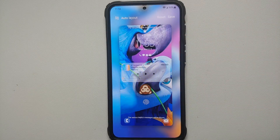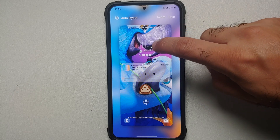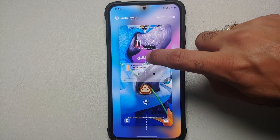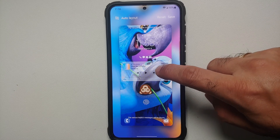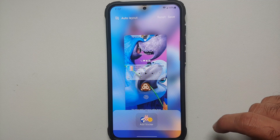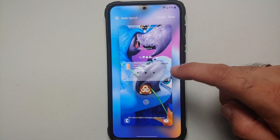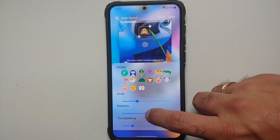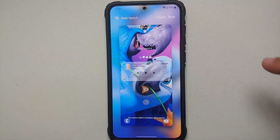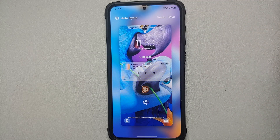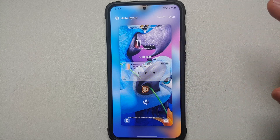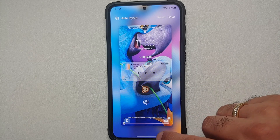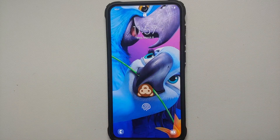The first must-have Good Lock module is Lock Star. Lock Star lets you customize your lock screen — you can move the clock around wherever you want, move the notification ribbon, move the media player, and tap anywhere to add a sticker. You can customize the sticker's scale, rotation, and transparency. Note that the top area and fingerprint icon cannot be moved, but you can customize the text at the bottom and your lock screen shortcuts.